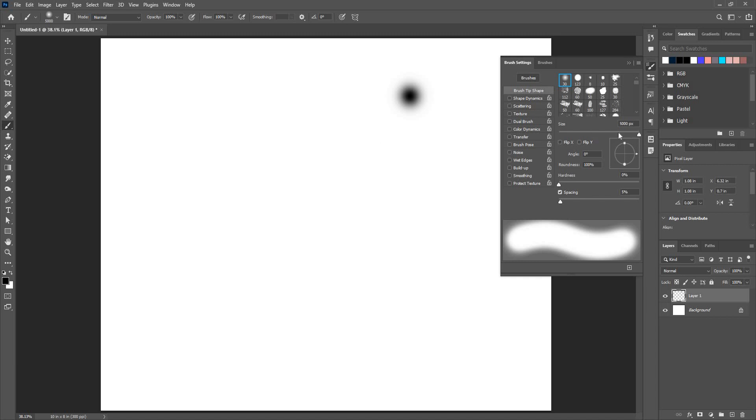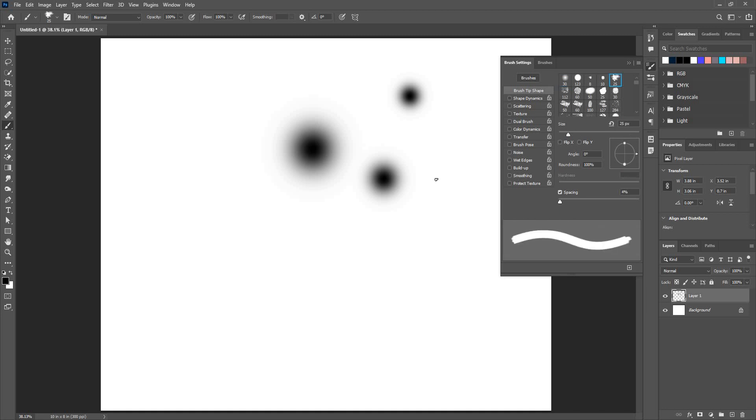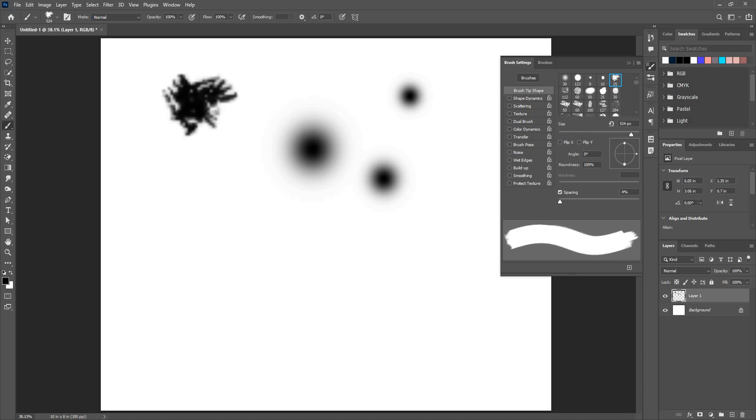This is simple size. Again I can toggle the size of the brush using this, maximum size is 5000. Again here, this flip X or Y, let's choose this brush and we will get a better understanding what is flip X or Y.